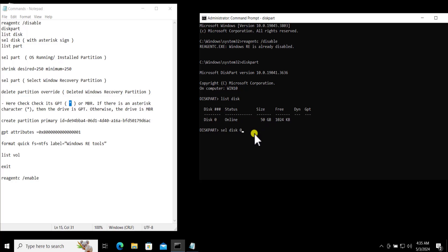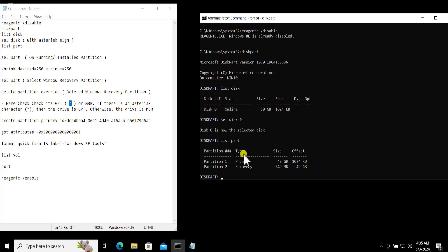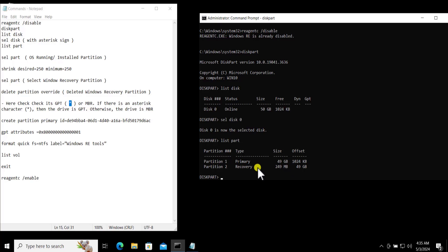Press Enter. The rest is going to be the same. Here you need to type list part, press Enter, and you can see I have two partitions here. One is the Primary in which I have Windows 10 installed and the second one is the Recovery.